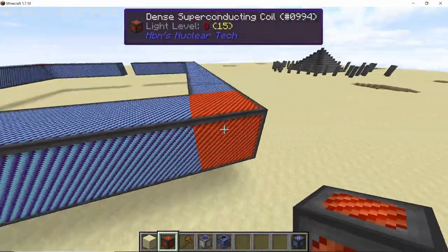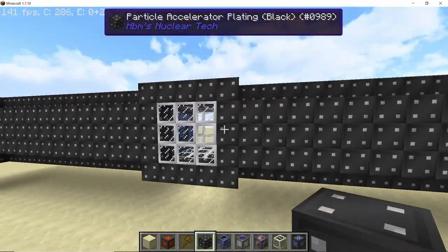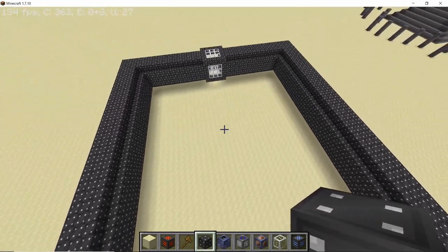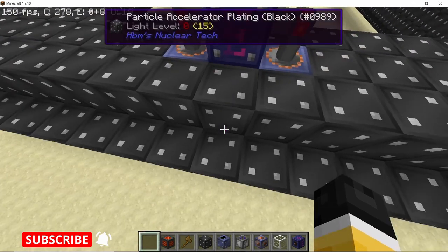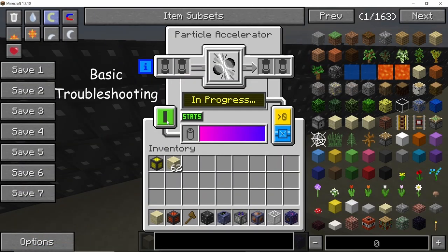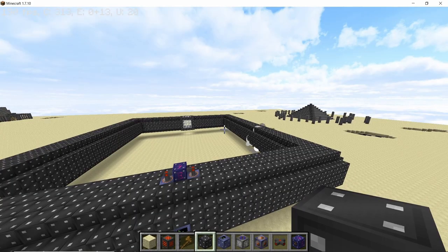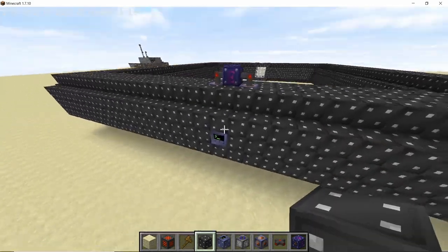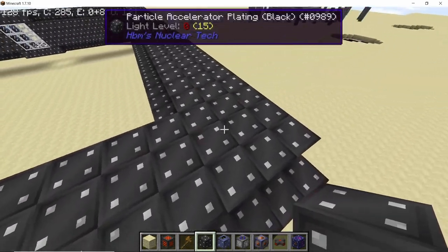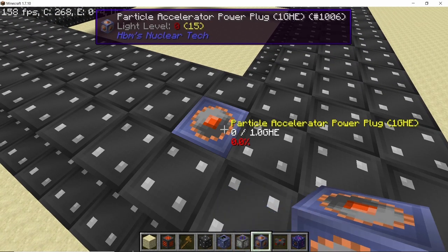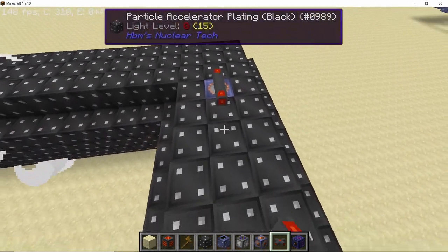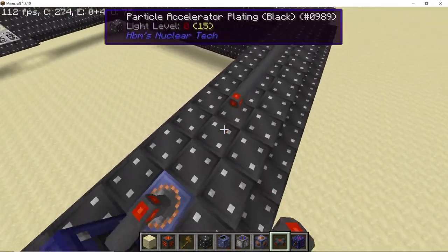Let's take a look at one of the most common errors which is the no charge error. When I run this accelerator it will result in an explosion, and the access terminal will show error 01 which is the no charge error. For the no charge error you need to place down power plugs near where the explosion is happening — this error occurs when the coils are not receiving enough power.